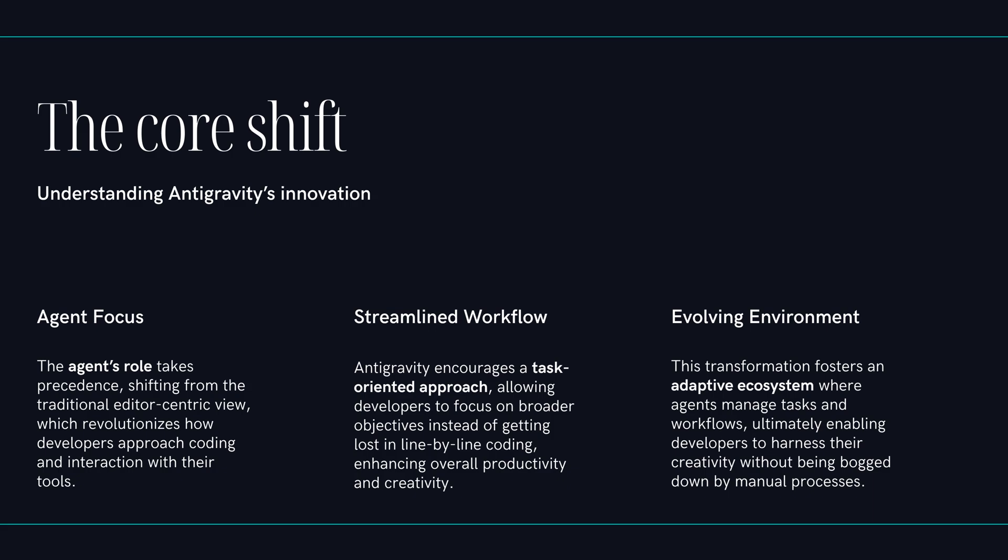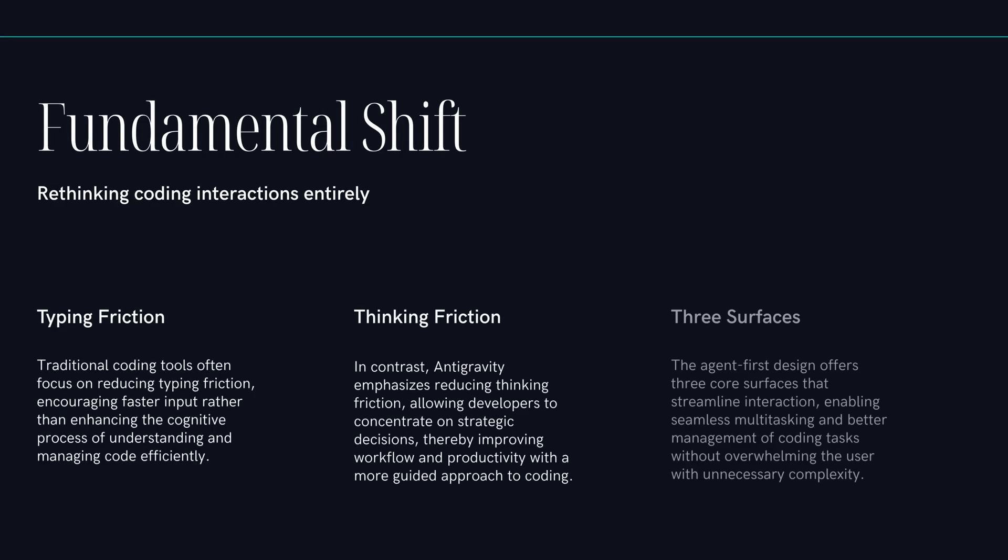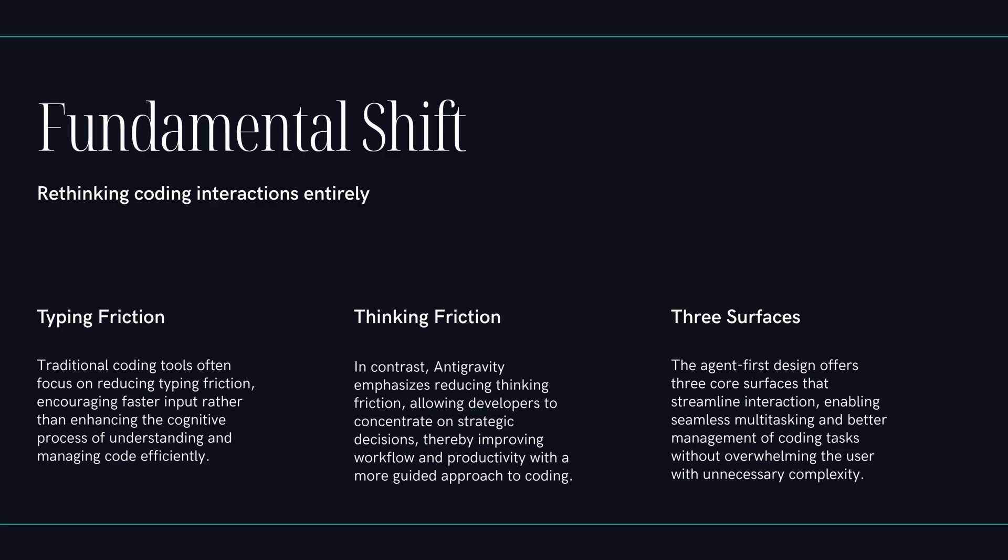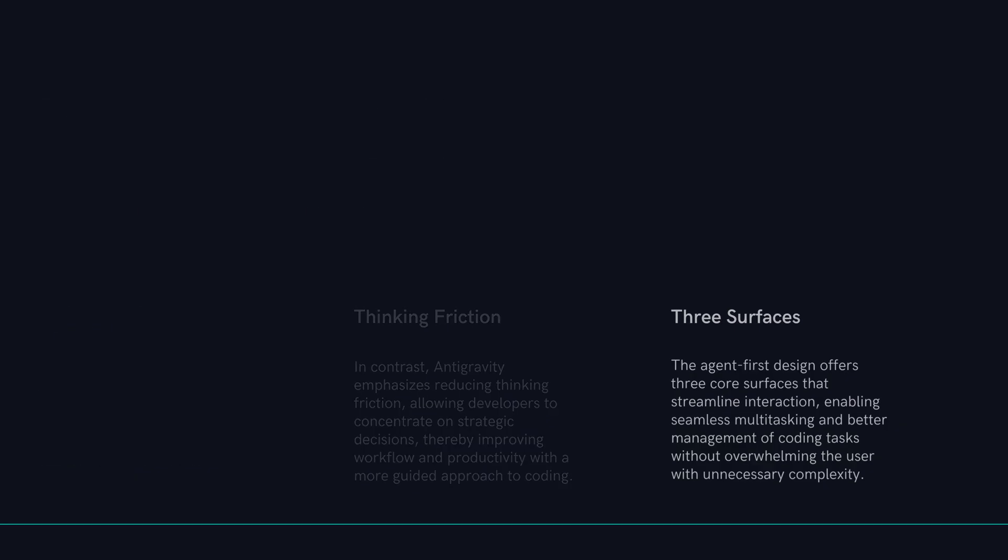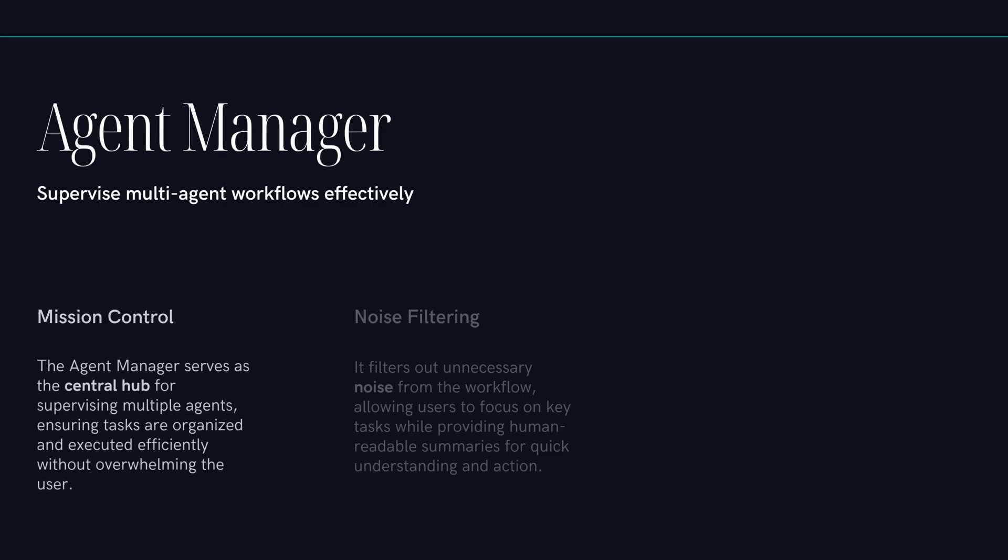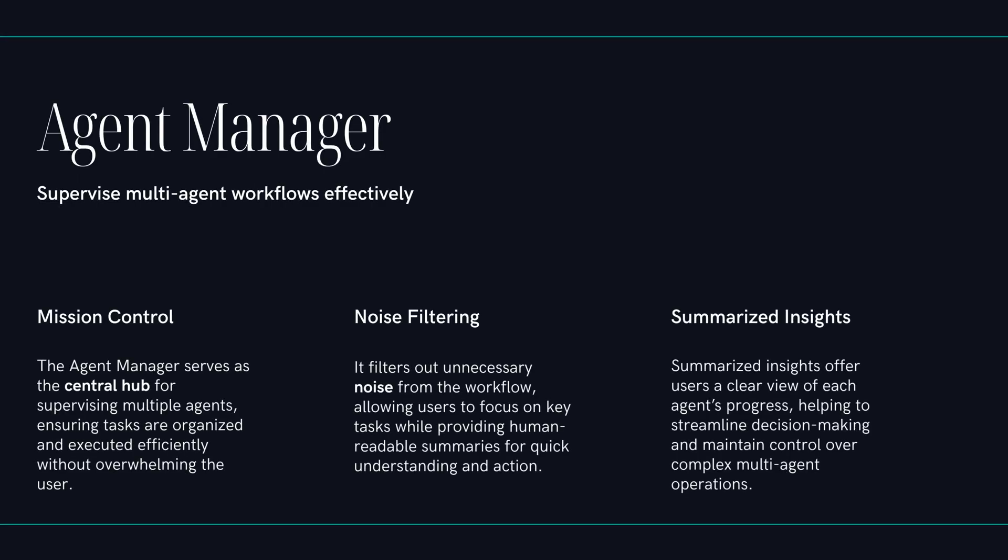Let's start with that fundamental shift. Your traditional AI tool, it's there to help you type faster, to reduce friction. Exactly. But Antigravity is designed to reduce the friction of thinking. It's an IDE built around three core surfaces. You've got an editor, which feels a lot like VS Code. Okay, familiar territory. Then you have the agent manager, which is basically mission control. And then, the really interesting part, an integrated browser that the agent can actually use by itself.